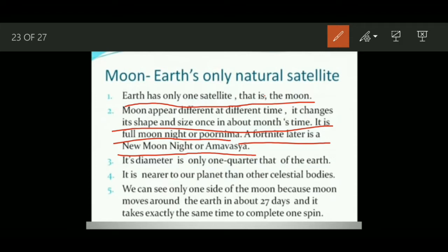The moon's diameter is only one quarter that of the Earth, so it is of a very small size compared to Earth. But because it is comparatively closer to Earth, it doesn't look that small. It is nearer to our planet than other celestial bodies.